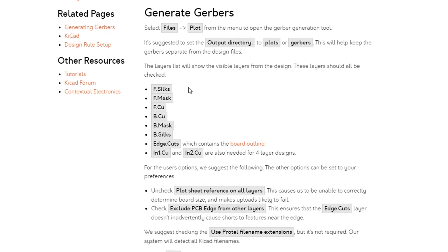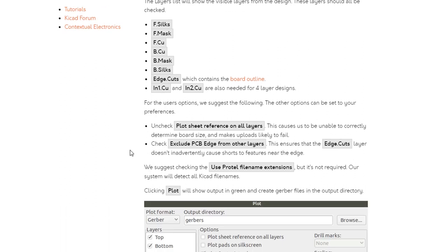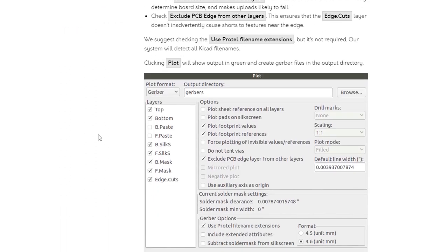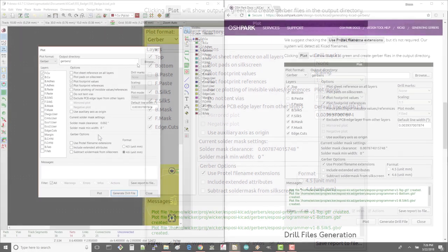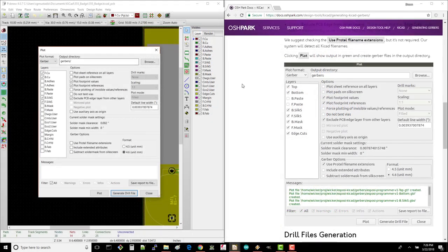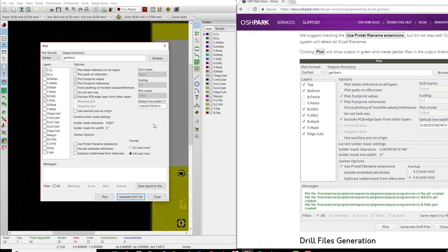It looks like we need the top and bottom silkscreen layers, front and back copper, and edge cuts. The in one and in two layers are only needed for four layer boards, which we don't have. It also gives us which options we need to check. I'll put the windows side by side so you can see where I'm getting this information from.